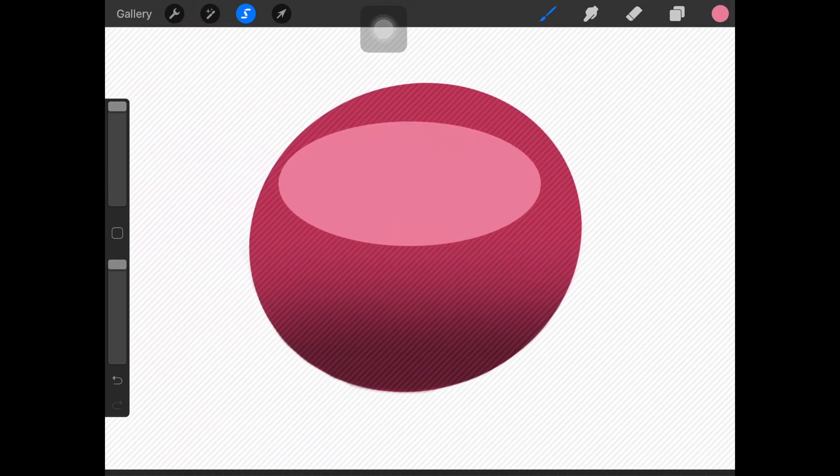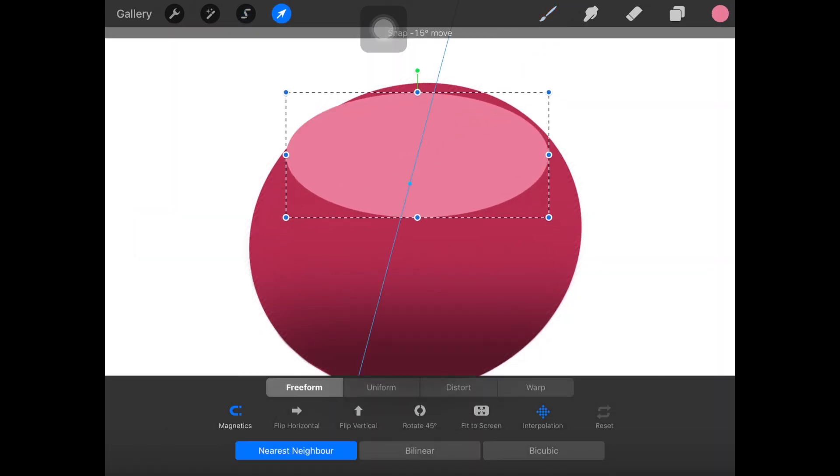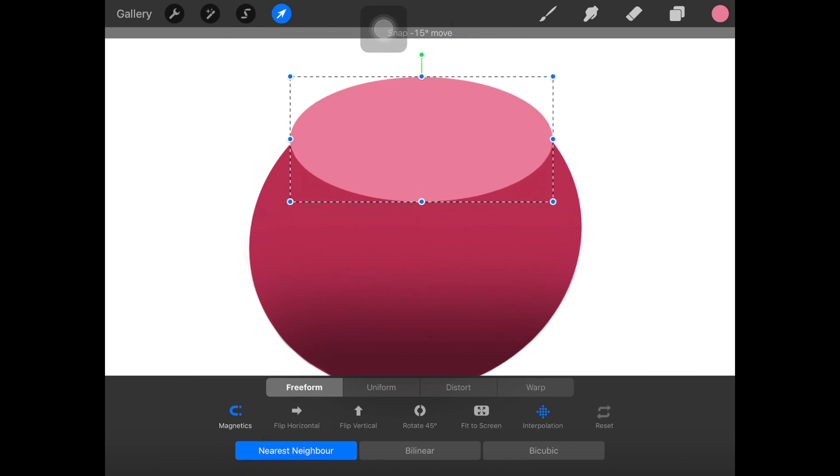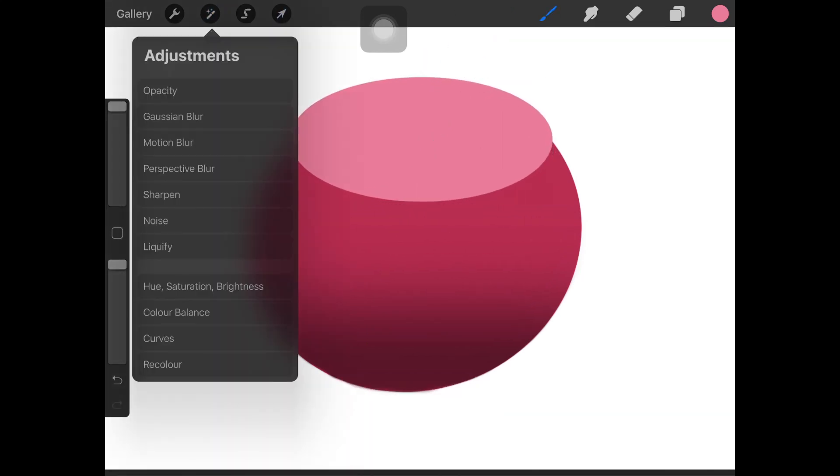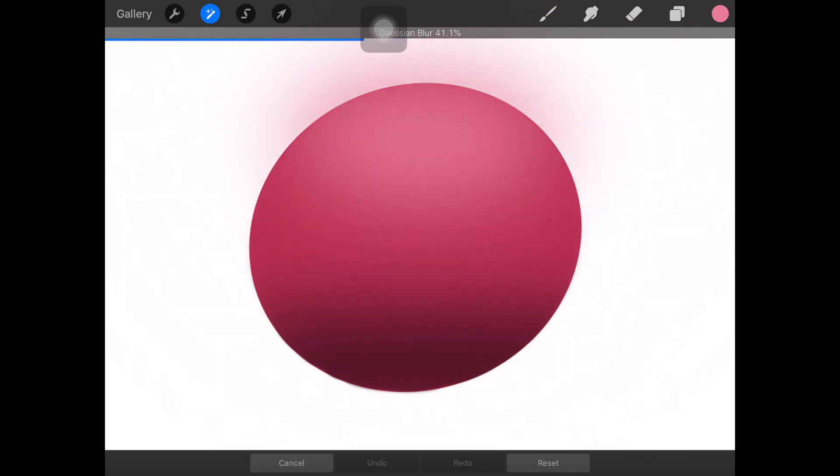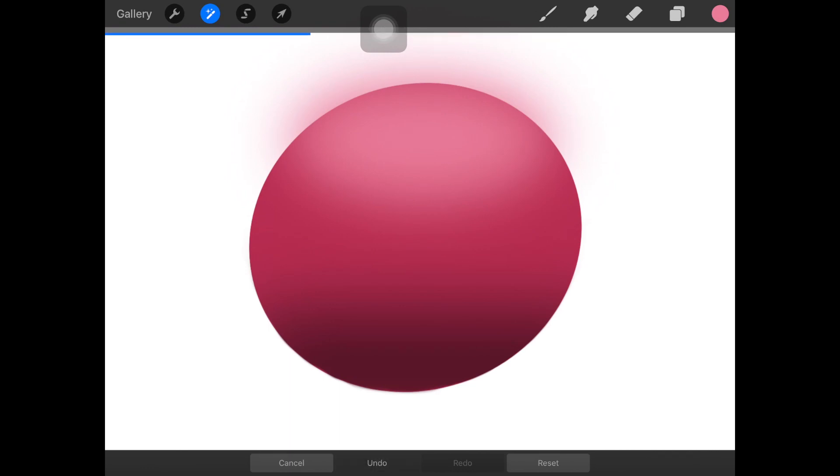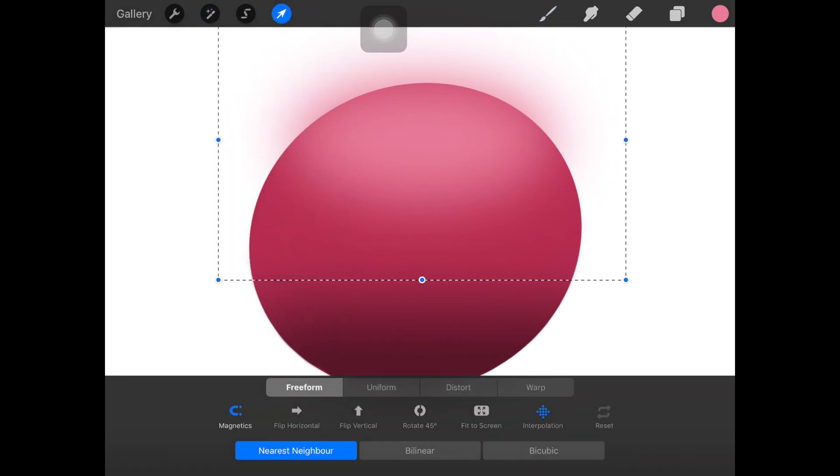This time I chose the circle and now I'm just going to blur it off again and I'm going to again resize it according to my shape. And I'm going to erase the excess off.